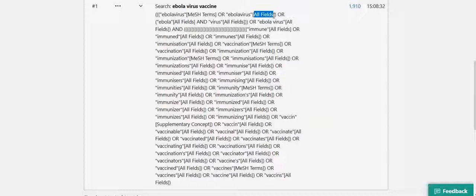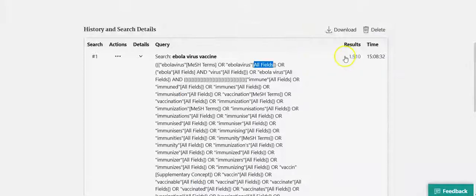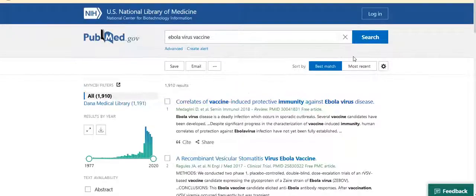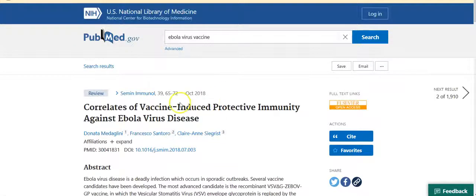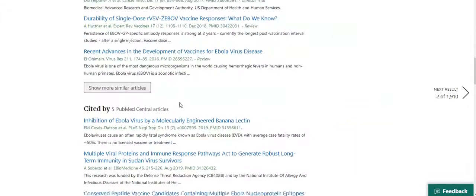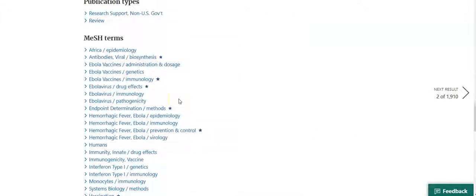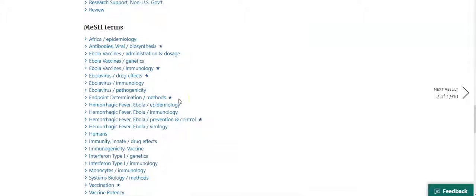One way to find the best MeSH terms for any given topic is to look at the MeSH terms assigned to the most relevant articles. Go back to the search results, still sorted by best match, and click on the title of the first article. Scroll down to the bottom of the page and review the MeSH terms that were assigned to this article. You will immediately spot the term 'Ebola vaccines,' which conveniently combines both concepts of our topic.